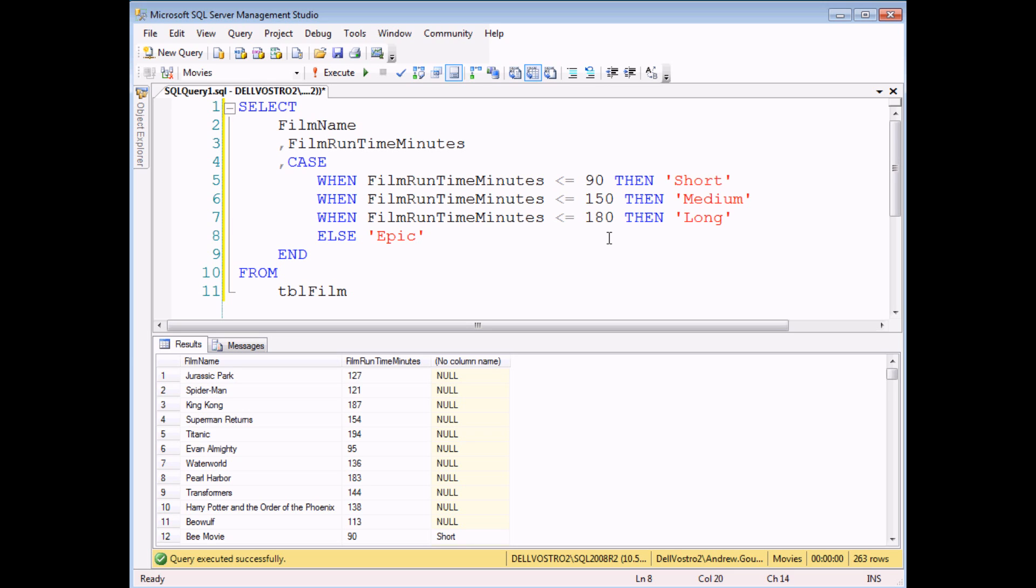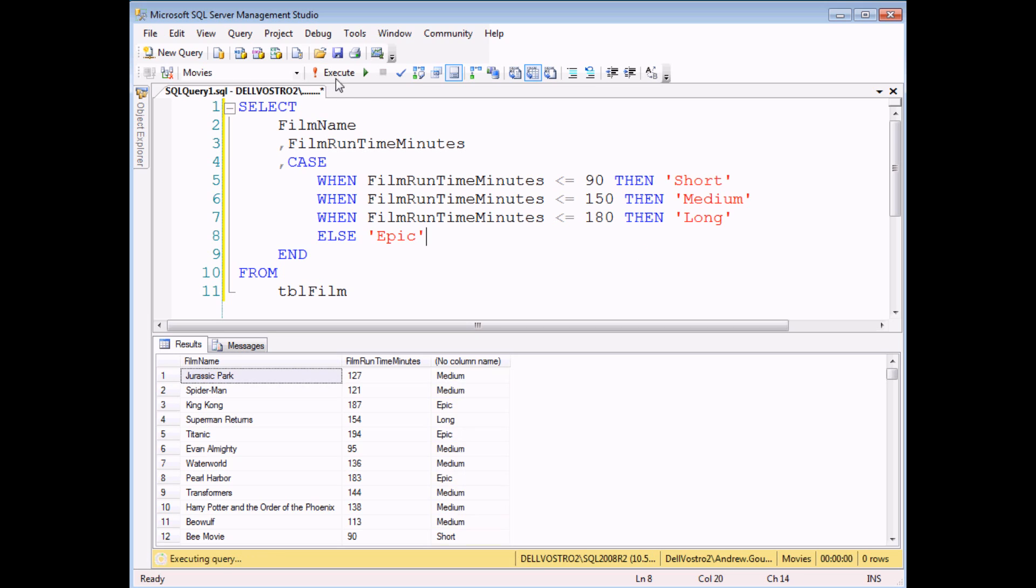So you can see even though it's quite long and complex there's a lot of consistency in the way you write your conditions which is quite nice. So if I execute this query one more time I should get a description for every single film that has a running time in minutes value. And there we go.